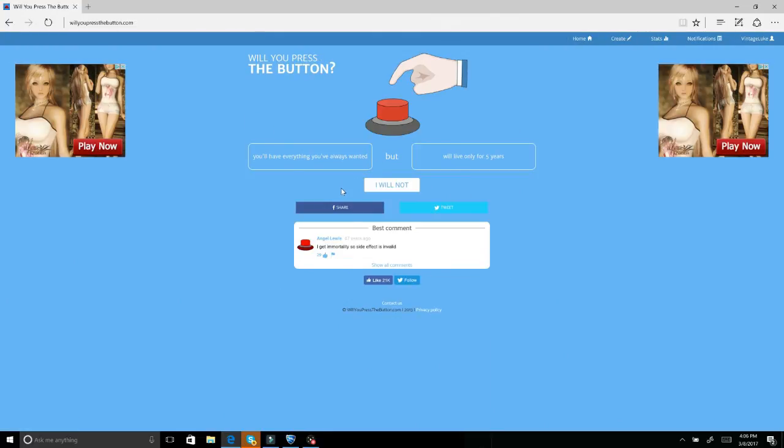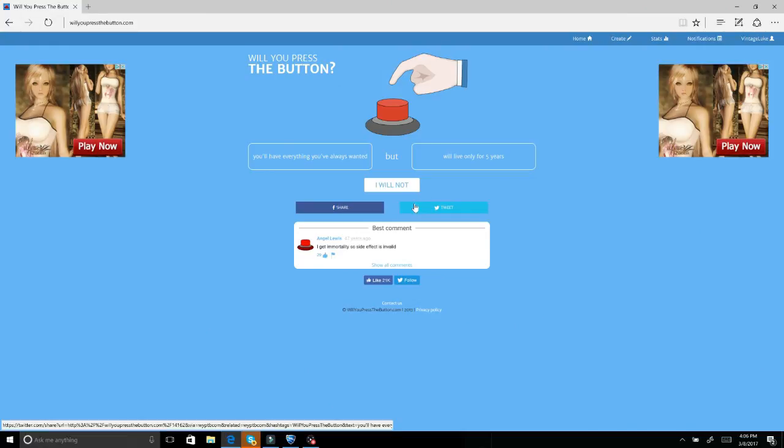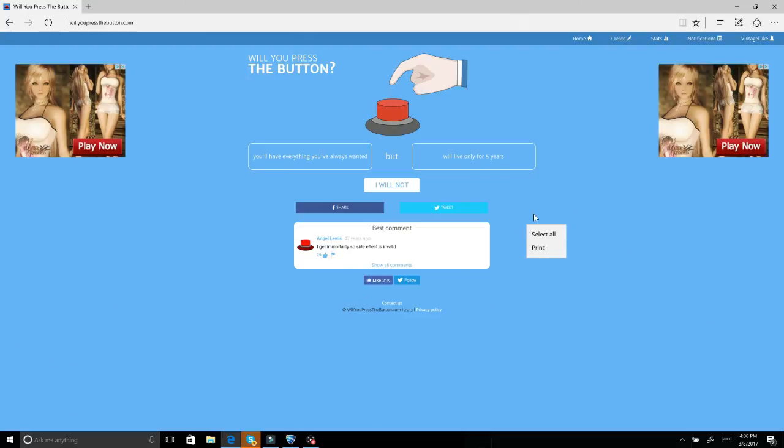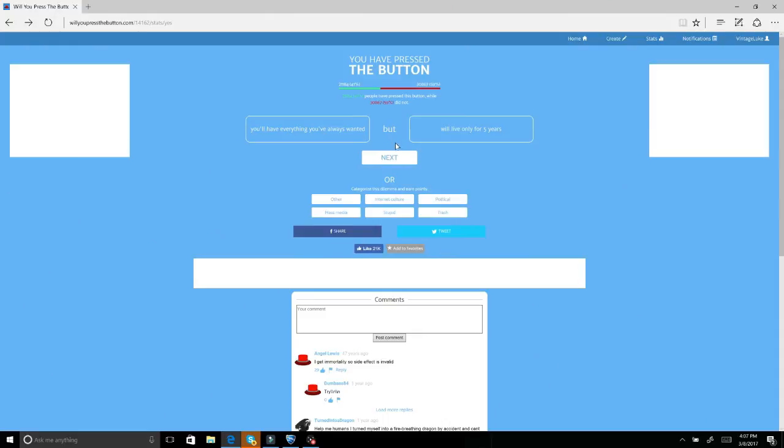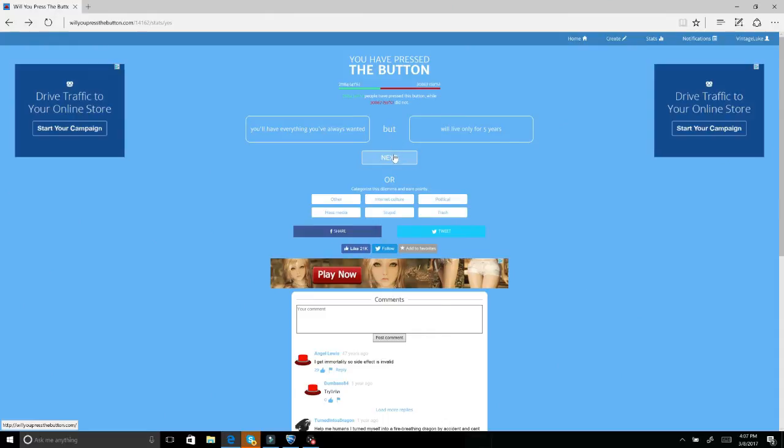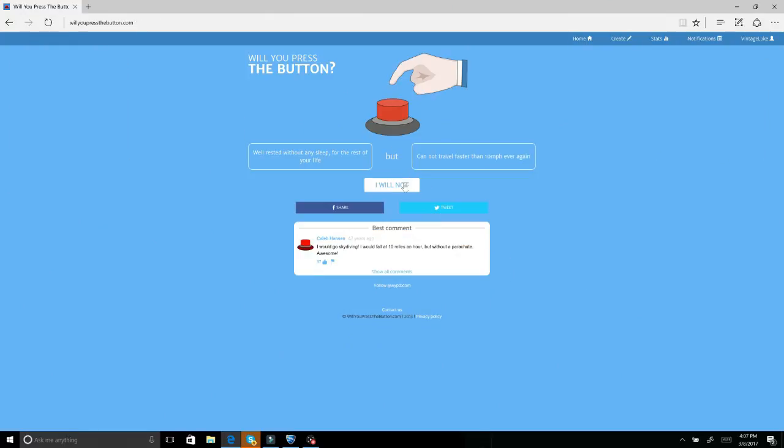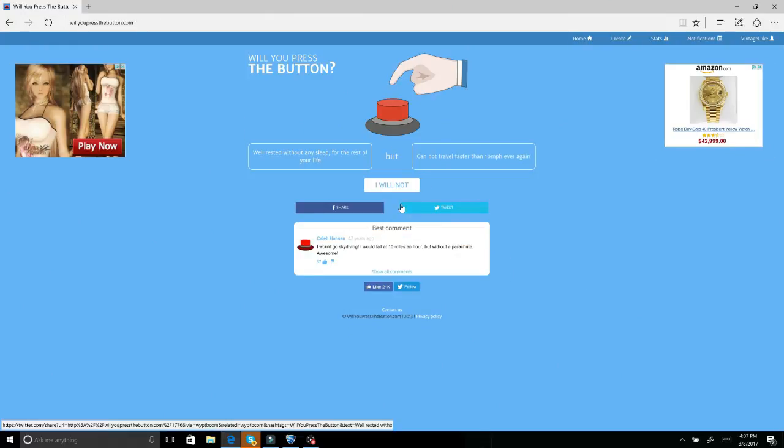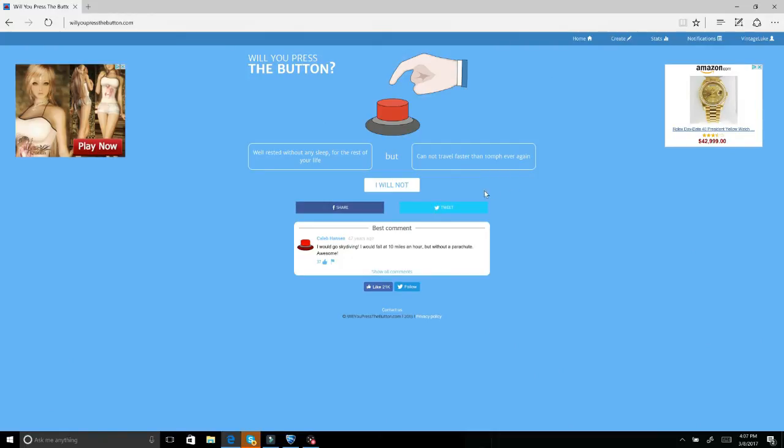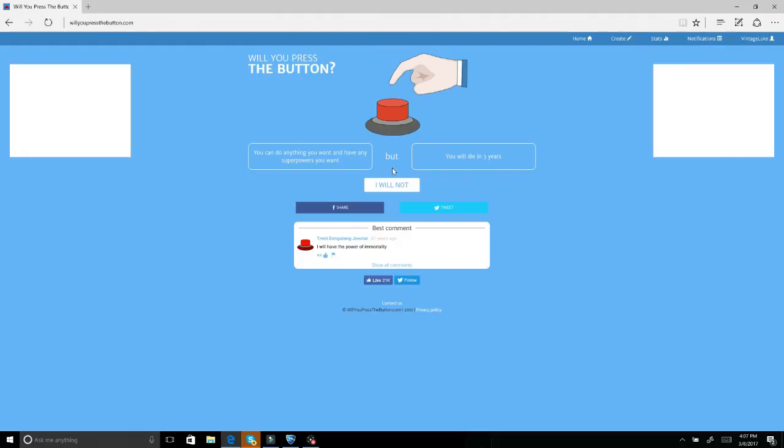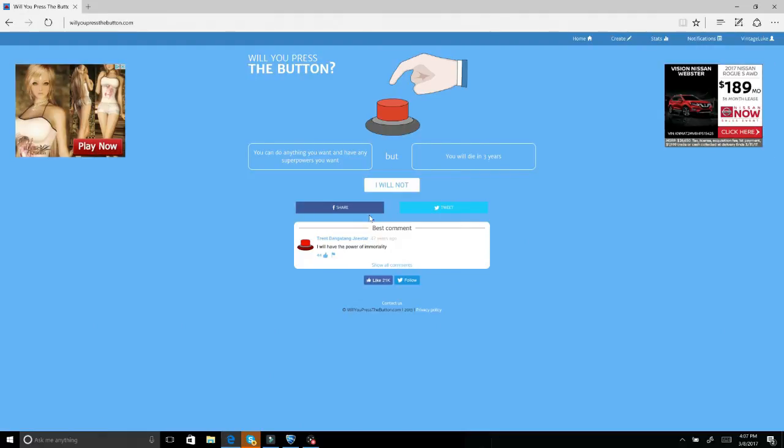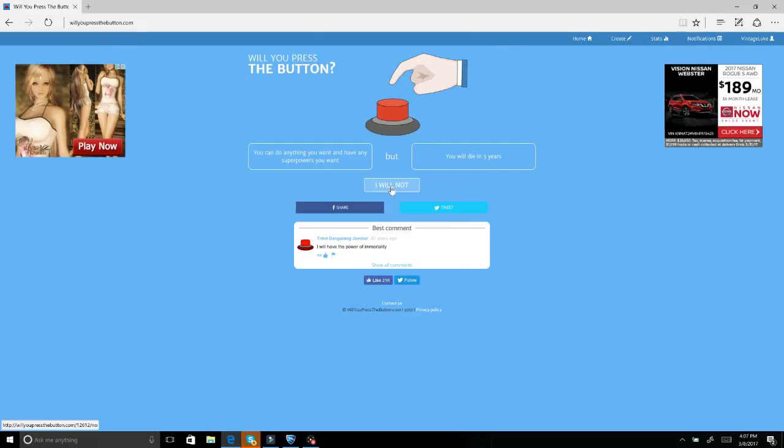You'll have everything you've always wanted but will only last five years. So five years for a billion dollars and don't spend any of it. Okay sure, I'll take the five years. Well rested without any sleep for the rest of your life but you can't travel faster than 10 miles per hour ever again. No. You can do anything you want and have any superpowers you want but you'll die in three years. No, why would you want that?